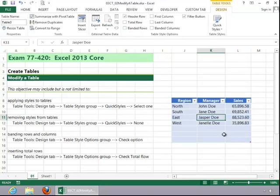If I take away the banded rows, you can see that they are all one color instead of alternating colors. The same holds true for banded columns.